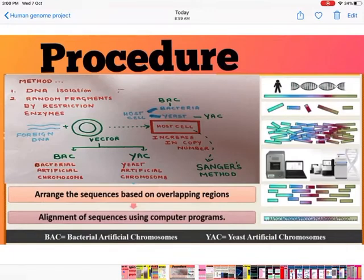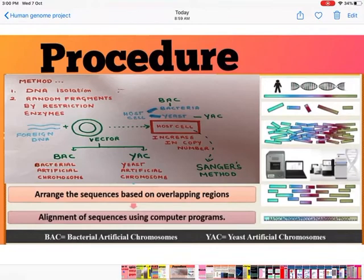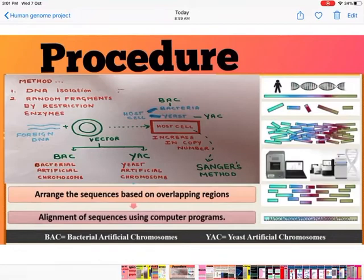Two vectors were used: BAC (Bacterial Artificial Chromosome) and YAC (Yeast Artificial Chromosome). YAC was used to transfer larger DNA fragments into the host cell. When a small piece of DNA is transferred, the copy number increases significantly. After that, the information was fed into computers and the DNA was sequenced using Frederick Sanger's method.